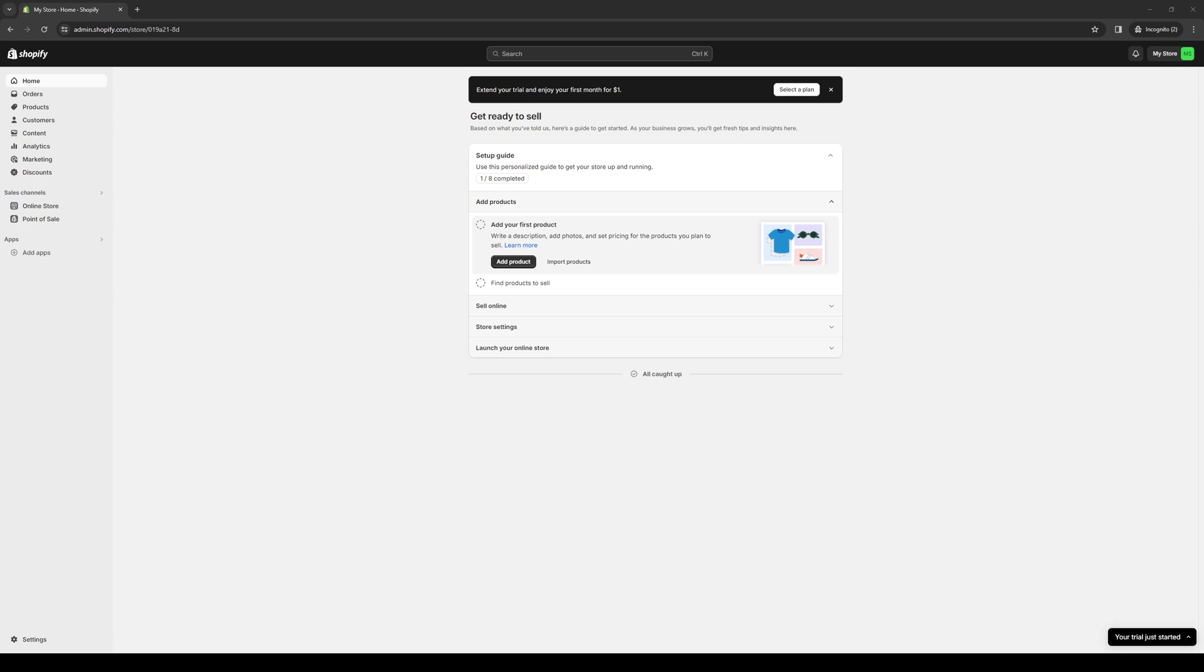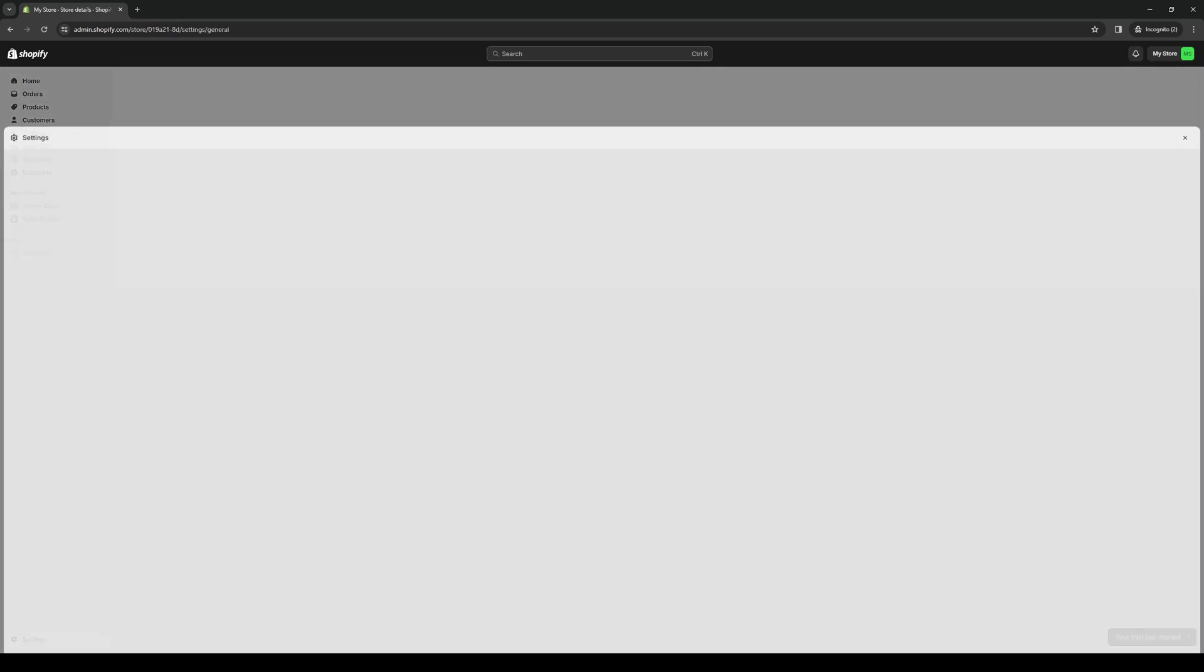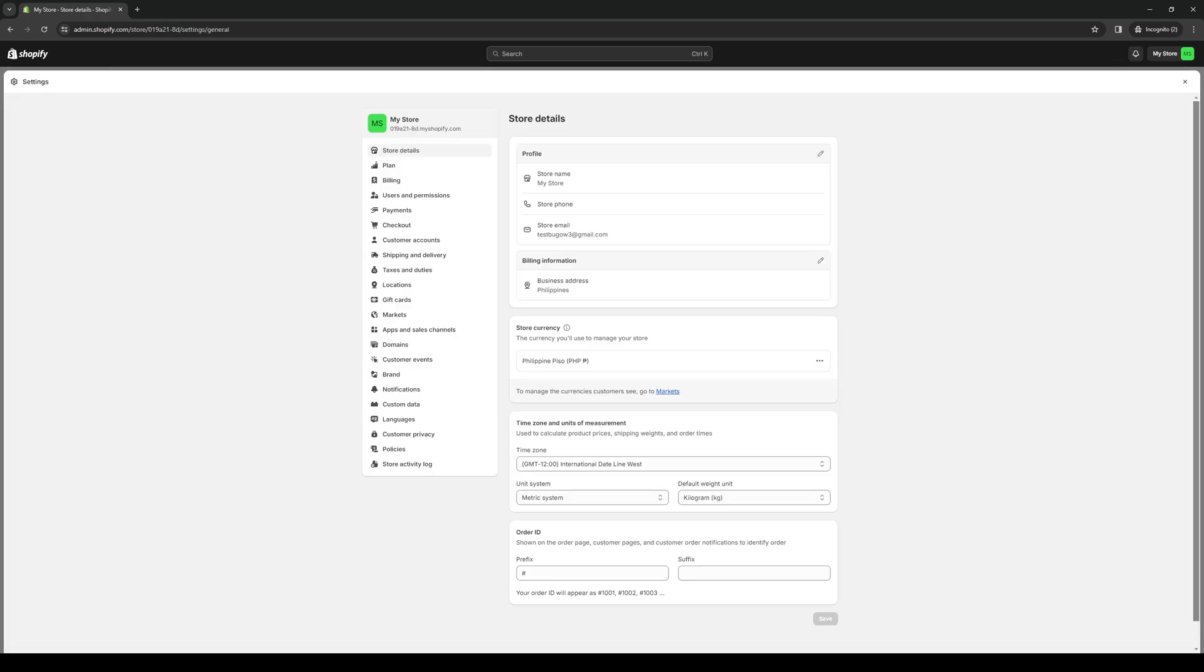To actually do this is quite simple. The first thing you need to do is once you're on your Shopify store dashboard like where I'm at right now, navigate to the settings tab usually found on the bottom left corner of the screen. So it's this option right here. Simply click on it and from here you want to look for the payments tab.